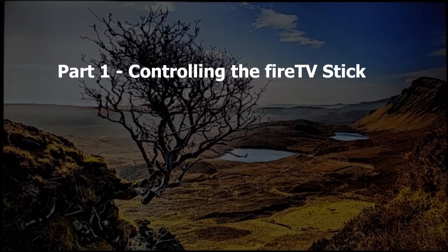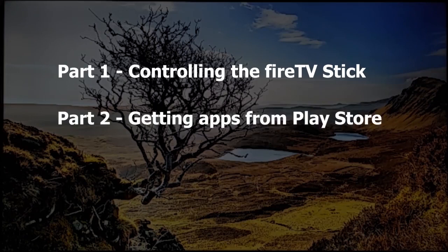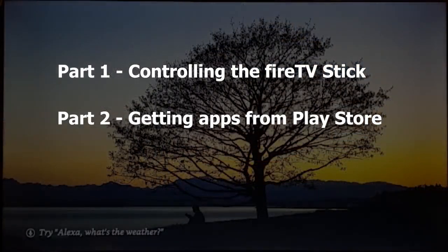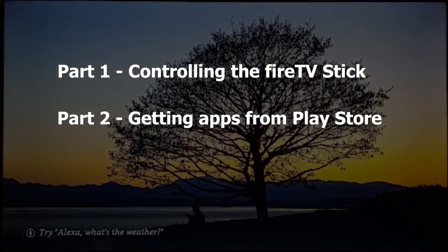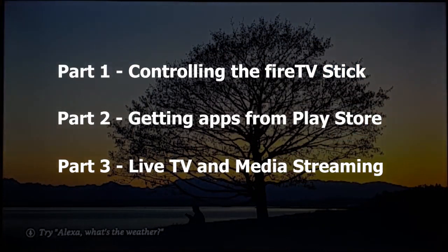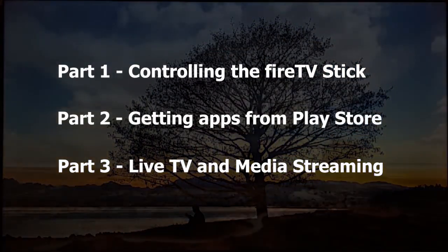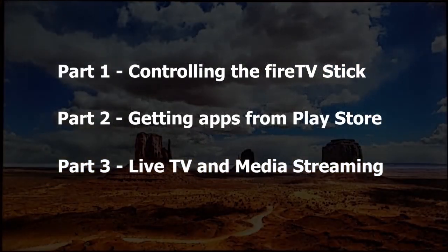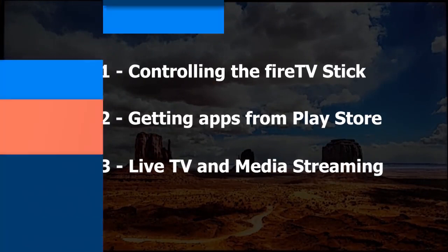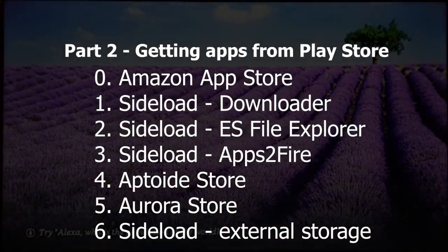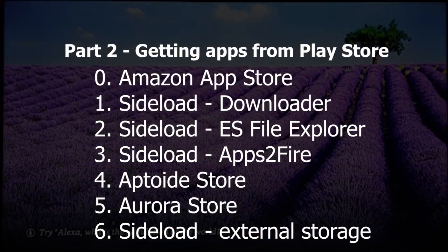In this video, which is part number two, we'll be talking about how to get apps on the Fire TV Stick from the Google Play Store and other sources. In part three we will see live TV and streaming options on the stick. Here in part number two we will see sideloading options using various apps like ES File Explorer, Apps to Fire, and even from external storage media.